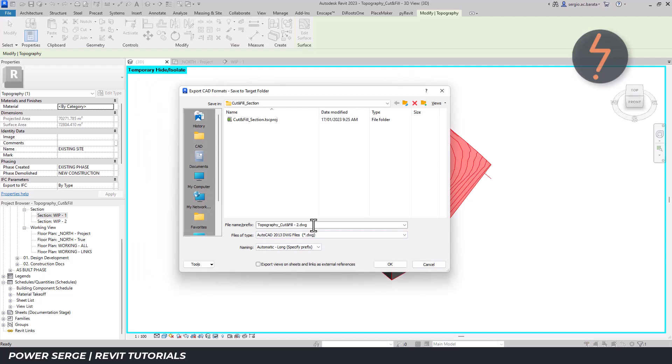It is important to note that AutoCAD will not be used throughout this workflow. The DWG is just a sacrificial element.